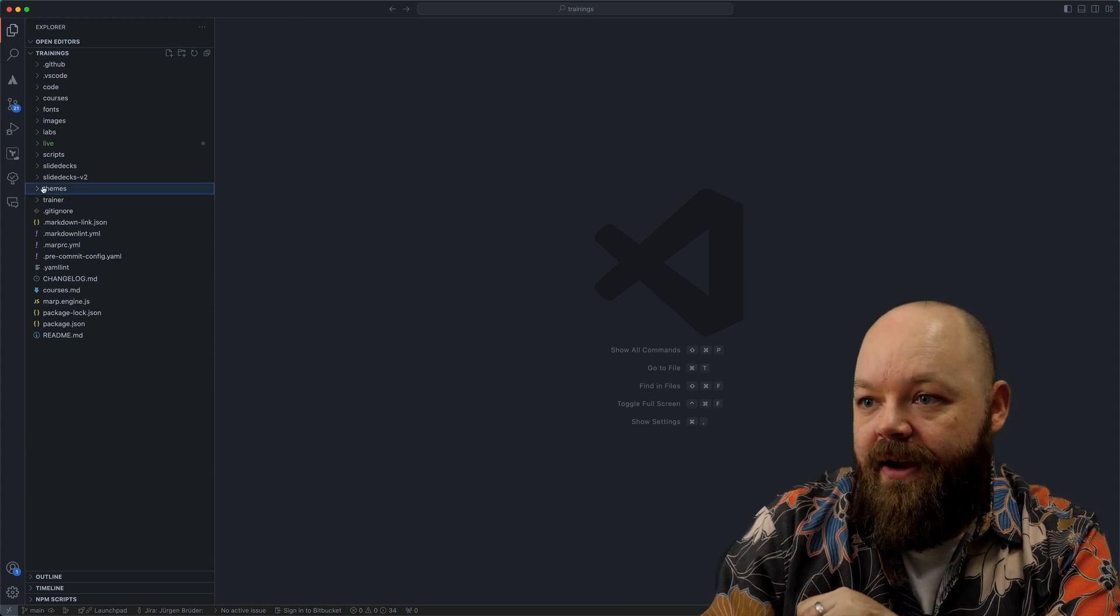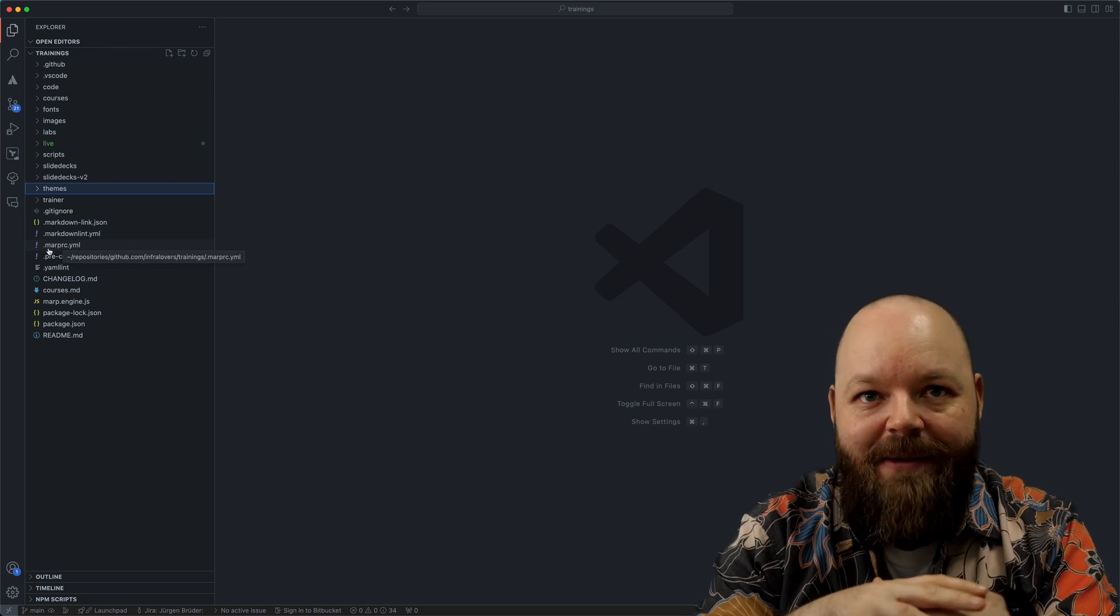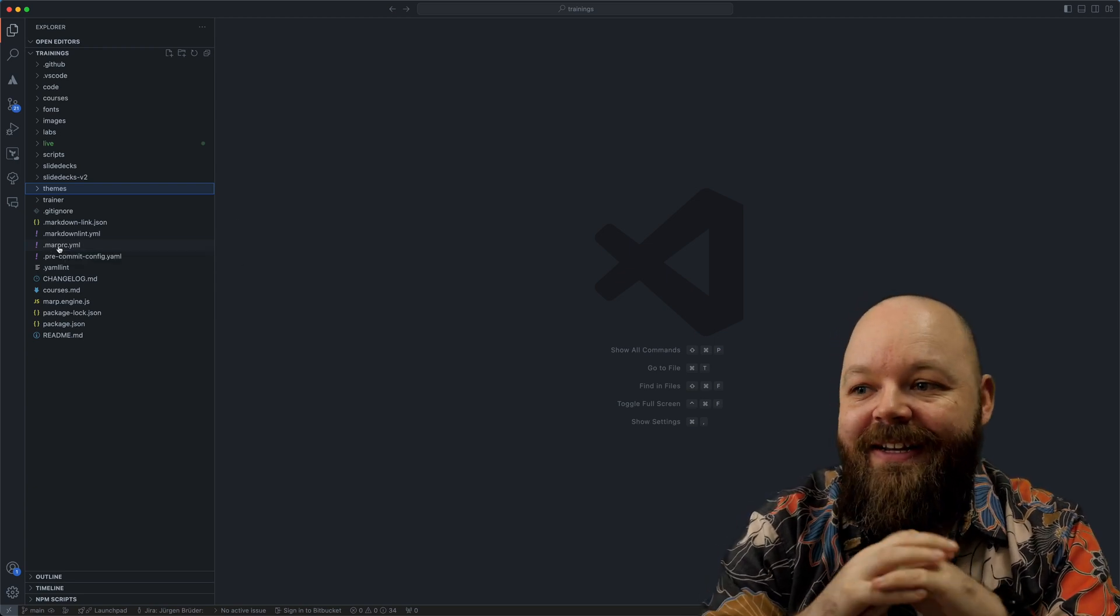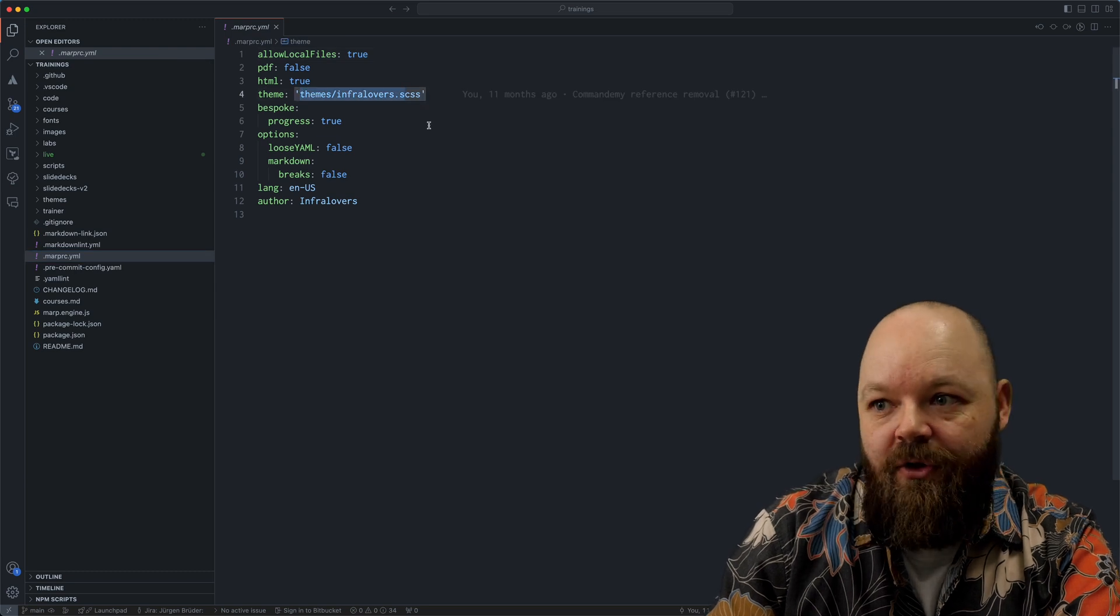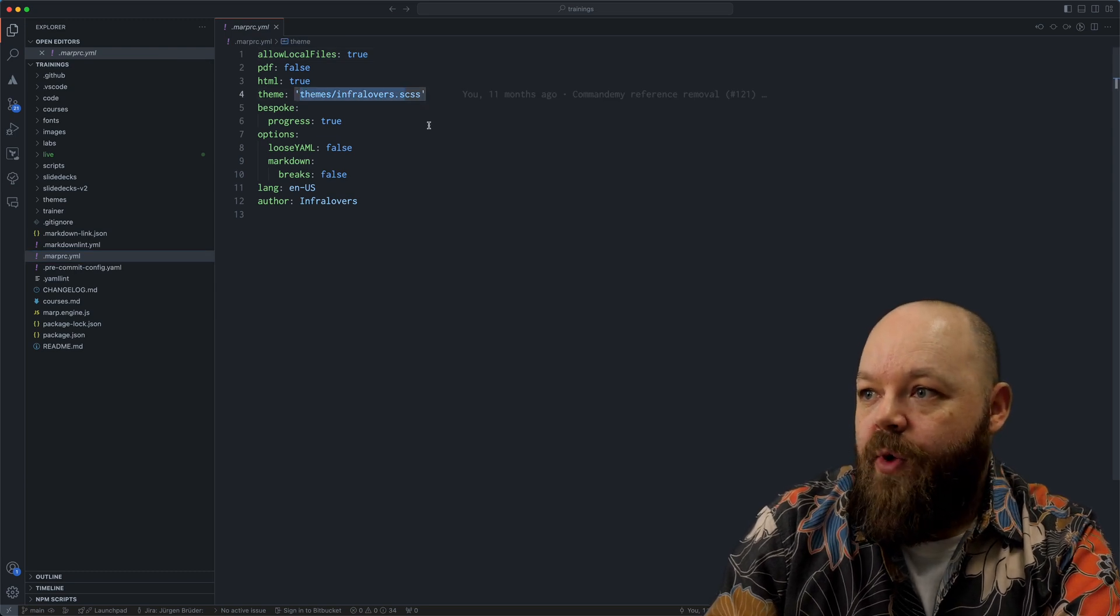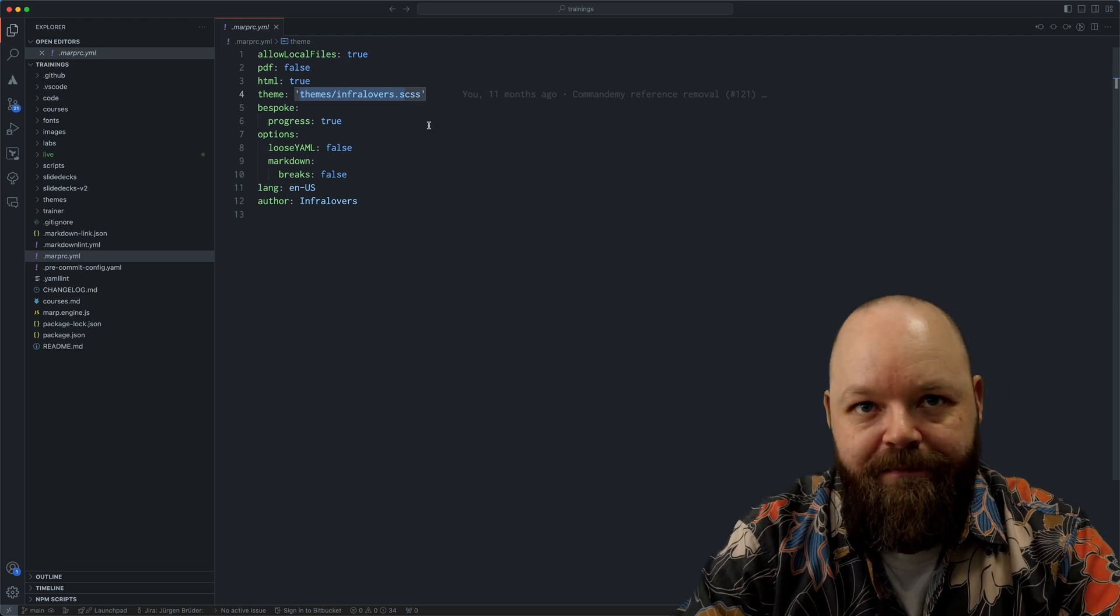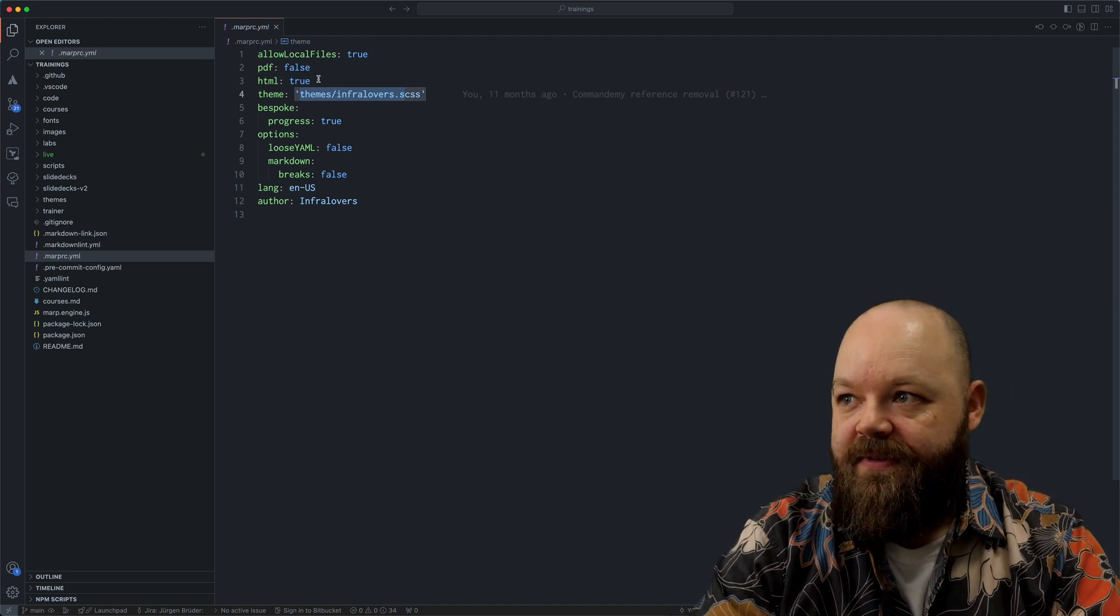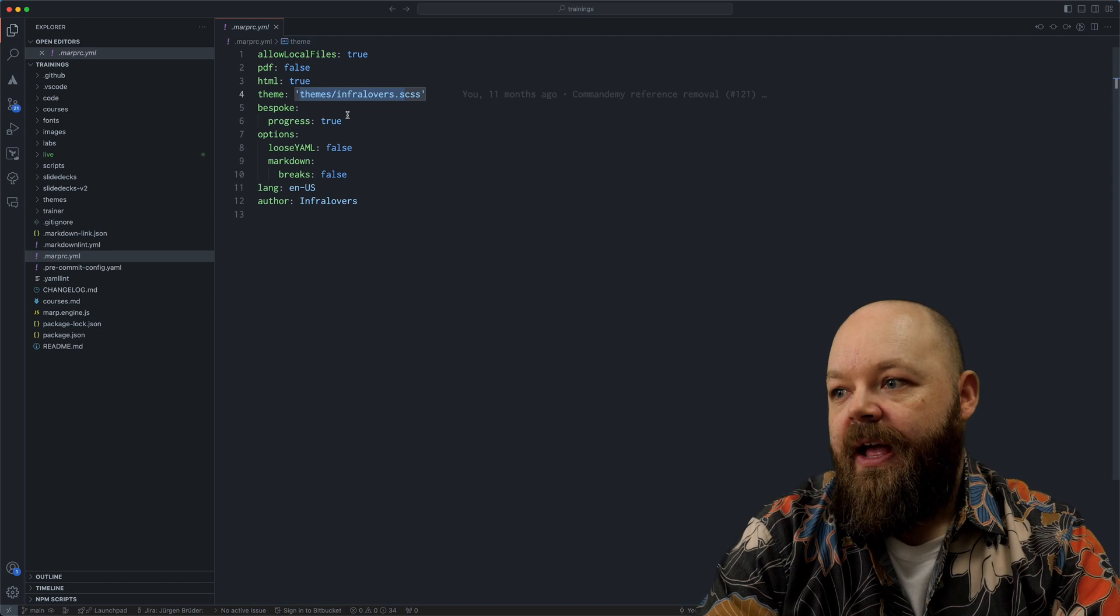Now, another important thing for VS Code to be able to apply that theme and to find it is to add a .marprc.yaml file to your project, which has the path to the CSS file of your theme.